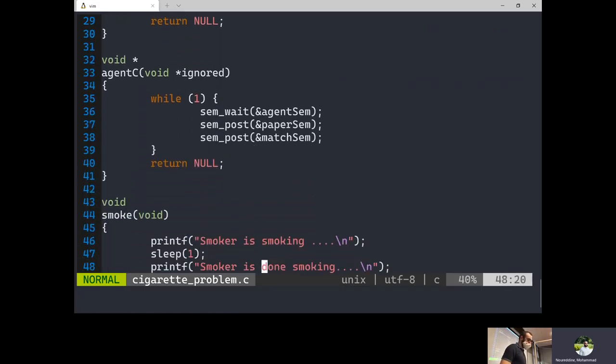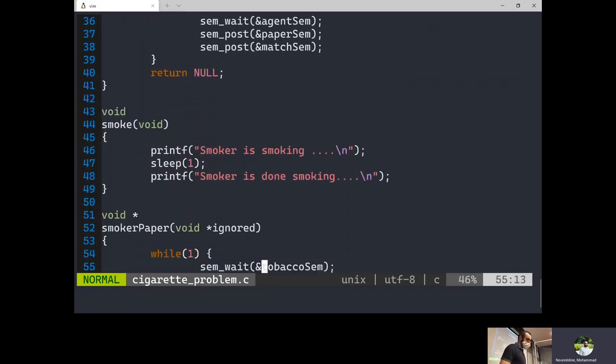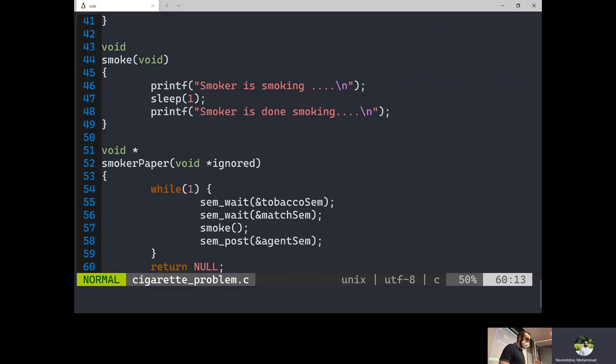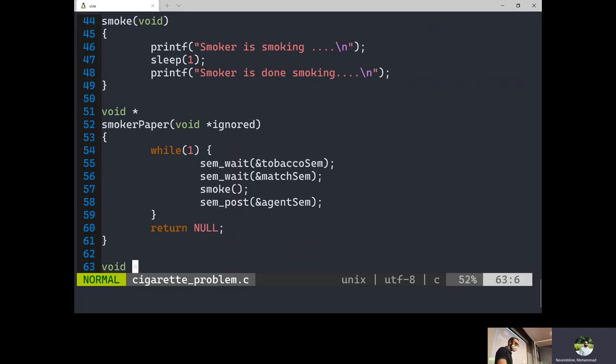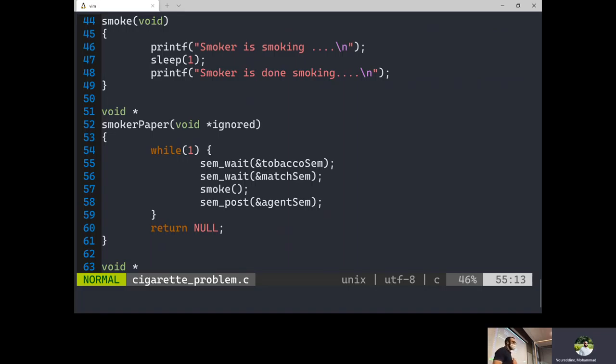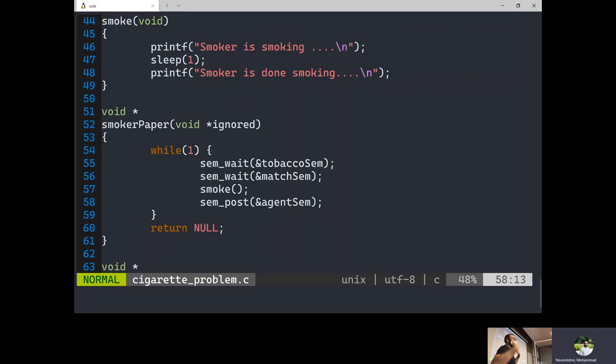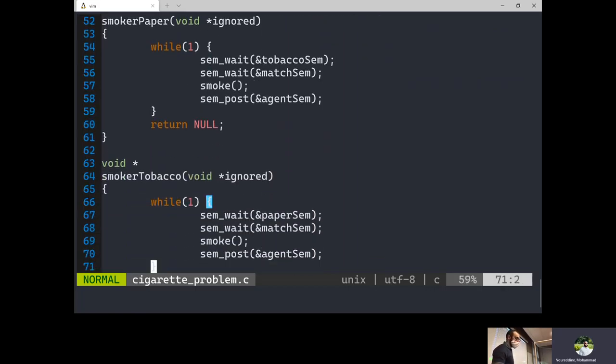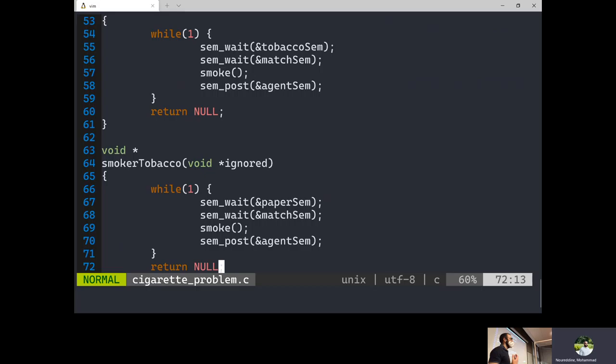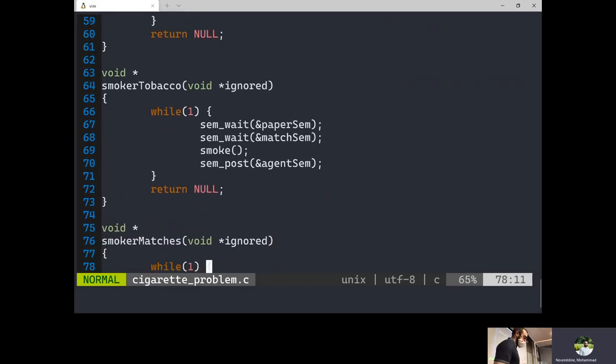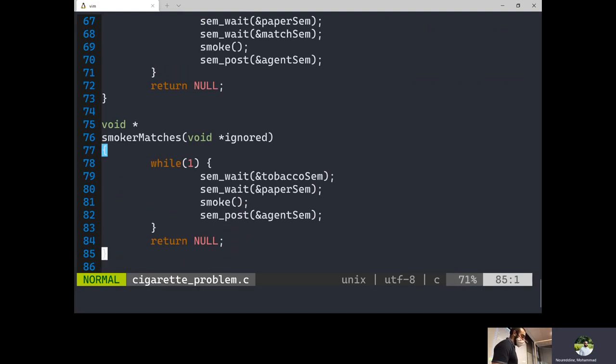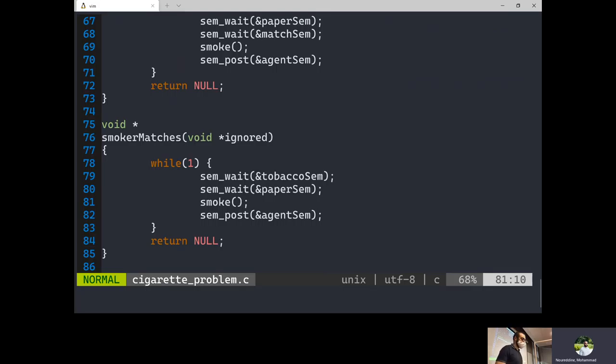The smokers on the other hand. The smoke function just prints two lines. Smoker A, which has paper, is going to wait for tobacco. Then it's going to wait for matches. Then it's going to smoke. And then it's going to post to the agent semaphore to make sure the agent knows that we need more ingredients. Same thing for the tobacco smoker. Wait for the paper. Wait for the matches. Smoke and post to the agent semaphore to tell them that we need a new batch of ingredients. Third one, exactly the same, but we're going to wait for the tobacco and the paper, then smoke, and then tell the agent we need to go again. Questions?